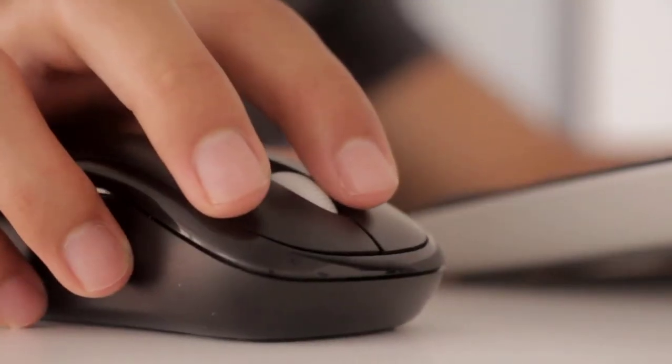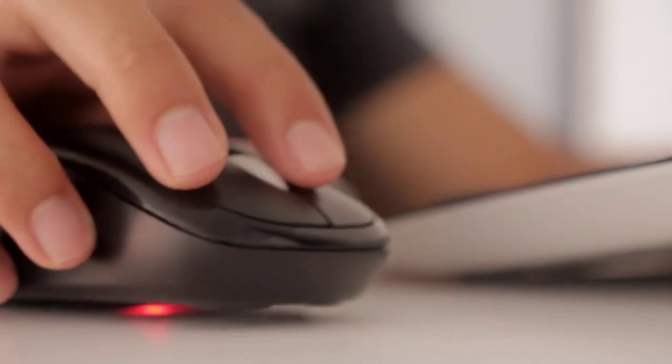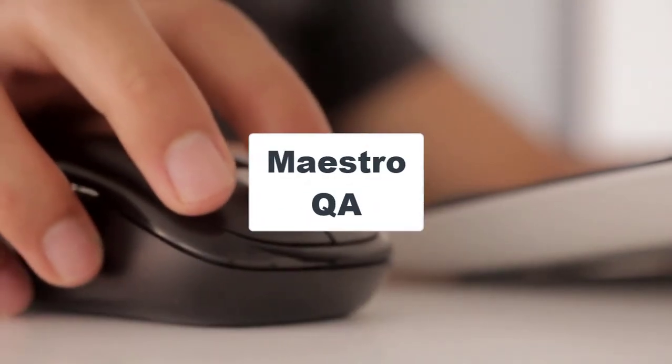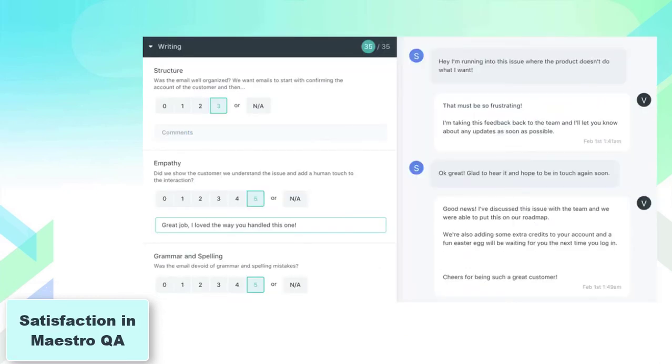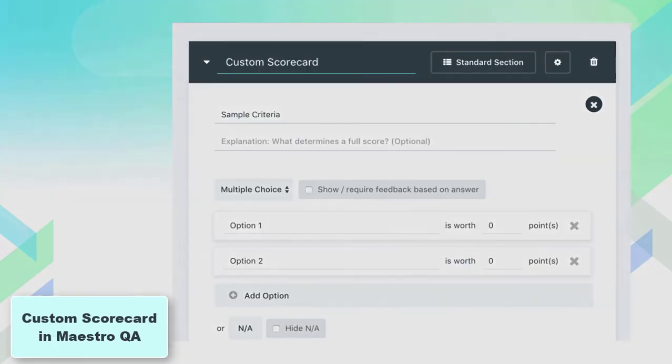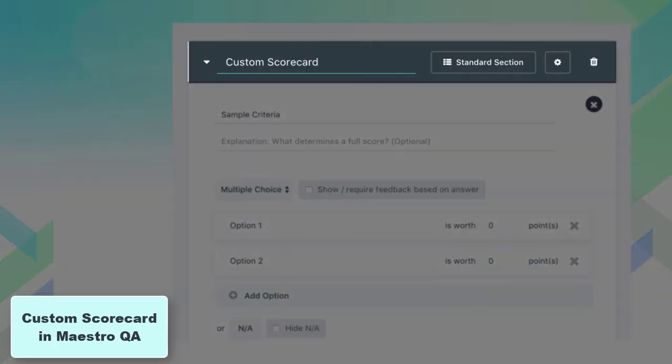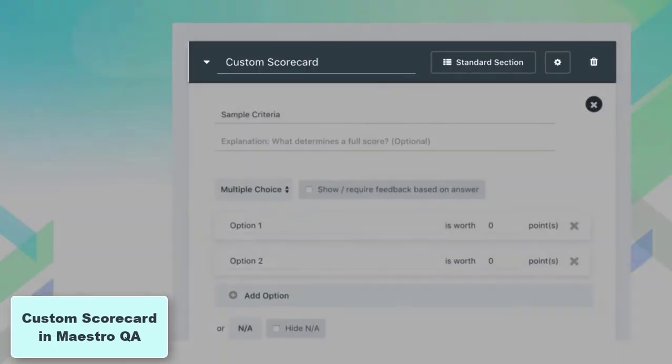Last but not least on our list is Maystraw QA. This is very useful as you can look at QA Score, QA Feedback, and CSAT. You can find it useful in the process of improving your customer satisfaction. Besides, you can receive feedback from your clients in the custom scorecards.